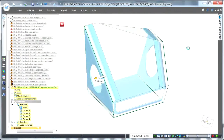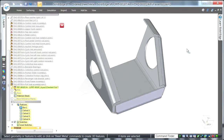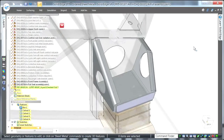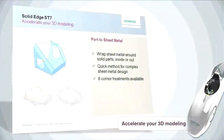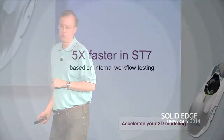This is one of my favorite features — very fast to create sheet metal parts, and corner treatments are available so you can quickly put in the real manufacturing information you need. We did some testing: we built that exact same part in ST6 the old-fashioned way, then built it in ST7. It was five times faster using this new technology. That's a brilliant performance improvement.